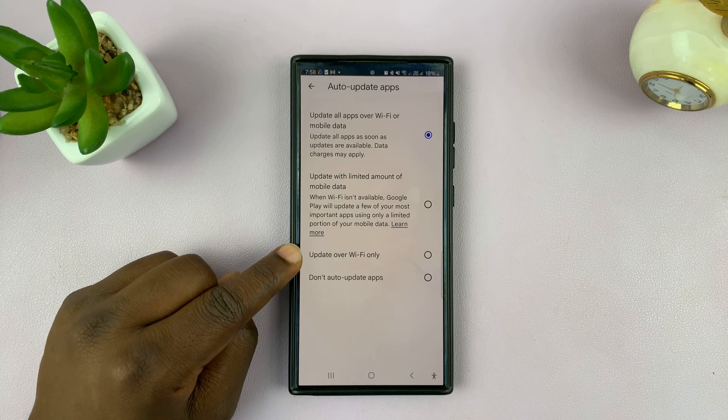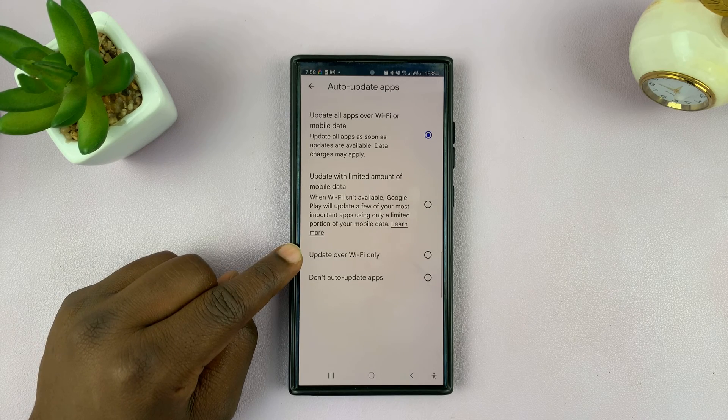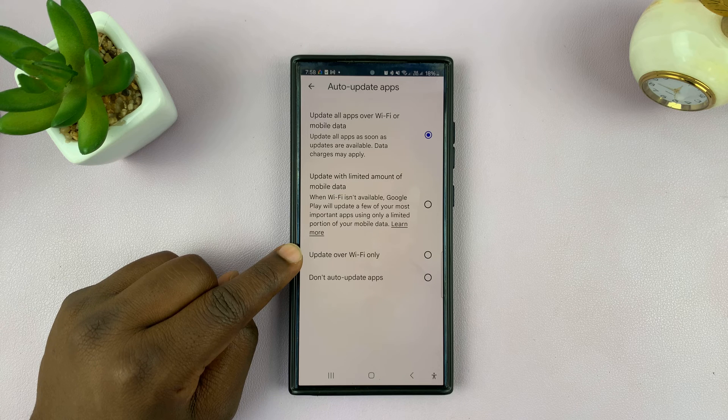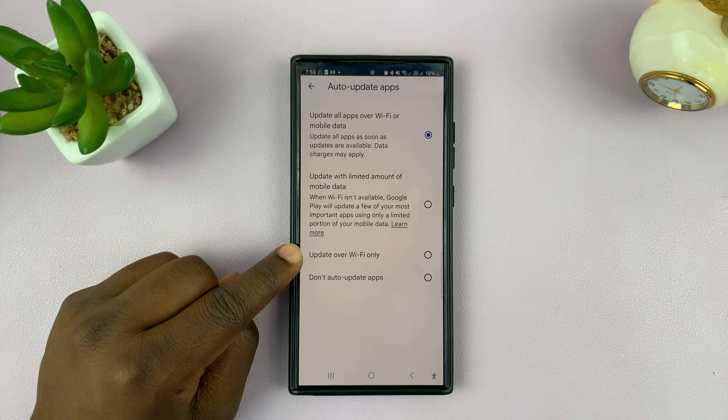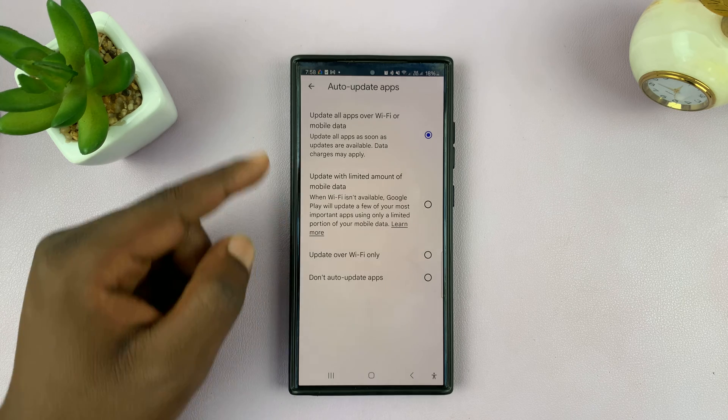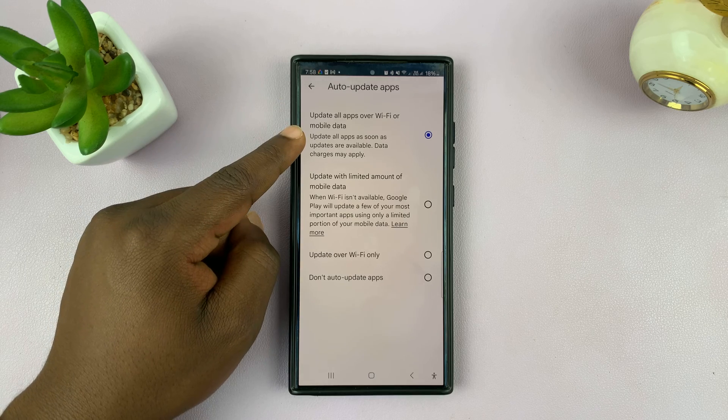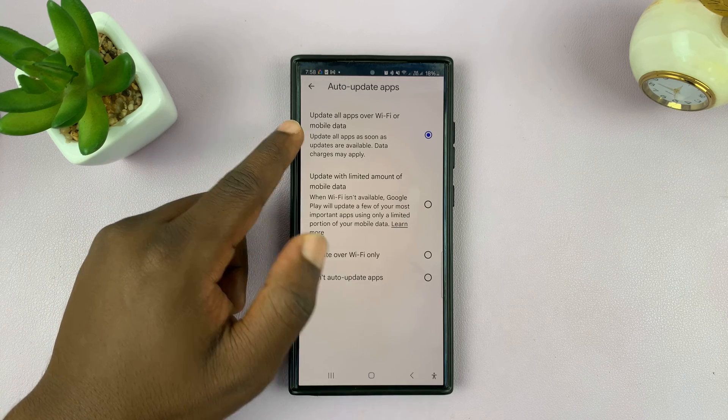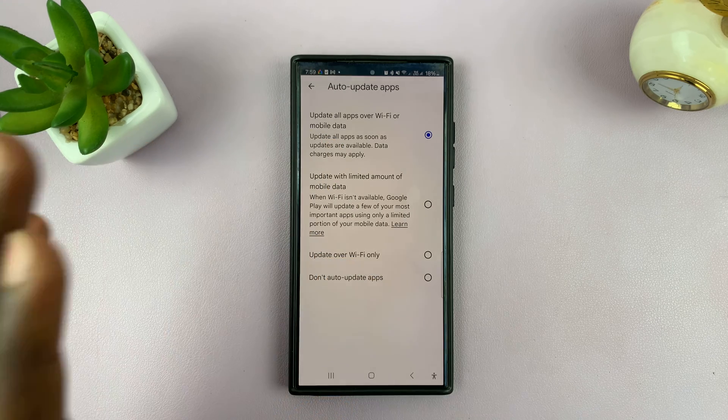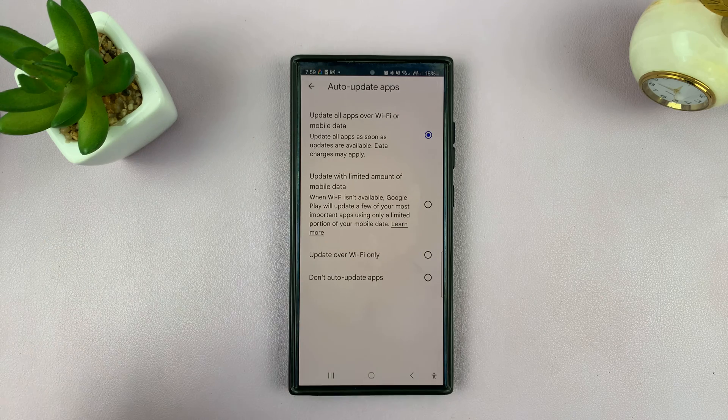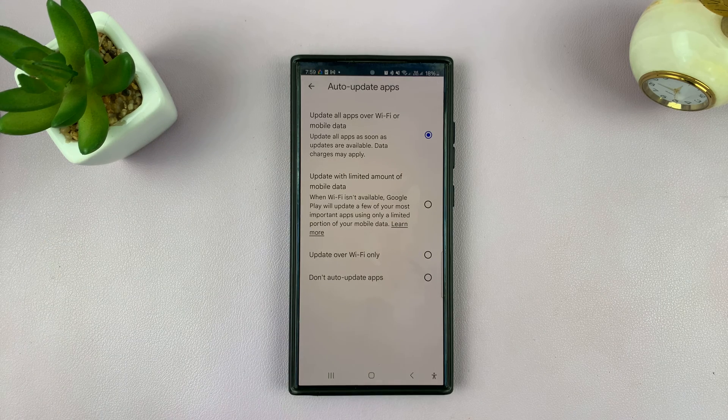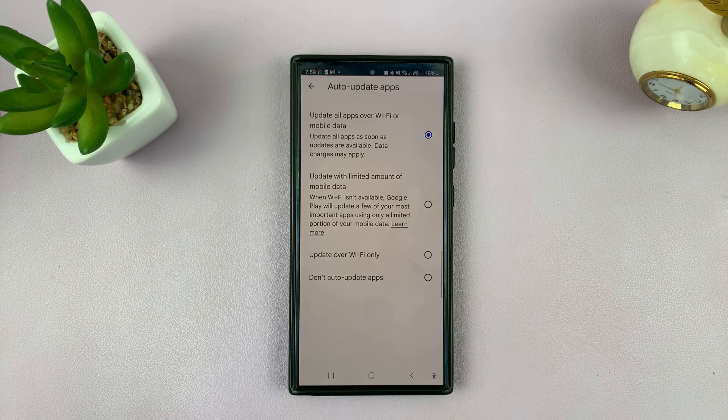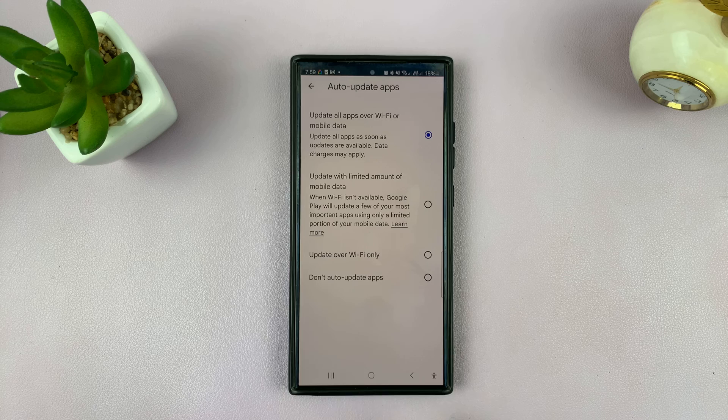This one is where we were by default, which is update over Wi-Fi only. Basically, this is the option you want to go for. This will update all apps over Wi-Fi or mobile data, depending on where you are and what's currently happening on your phone.